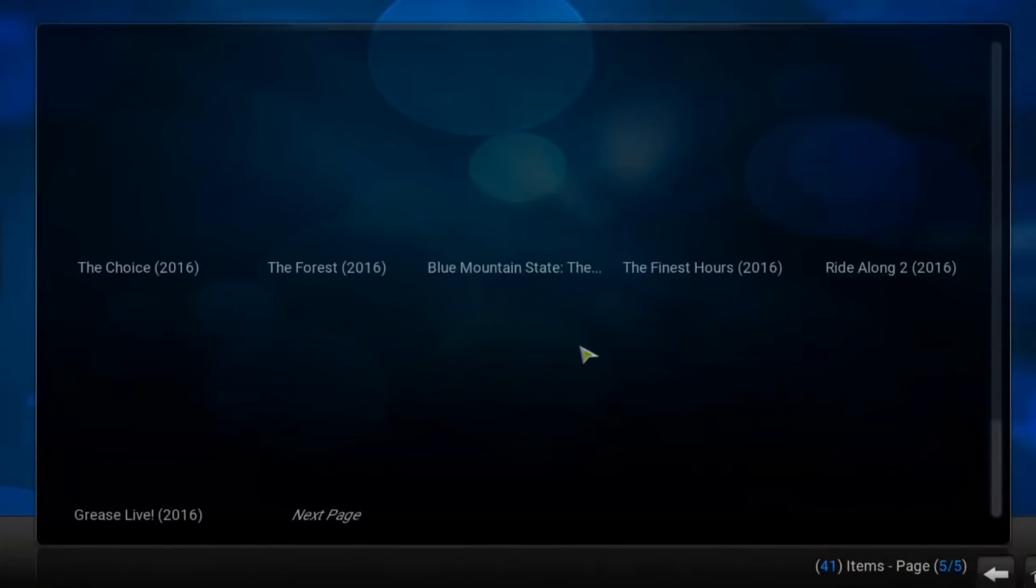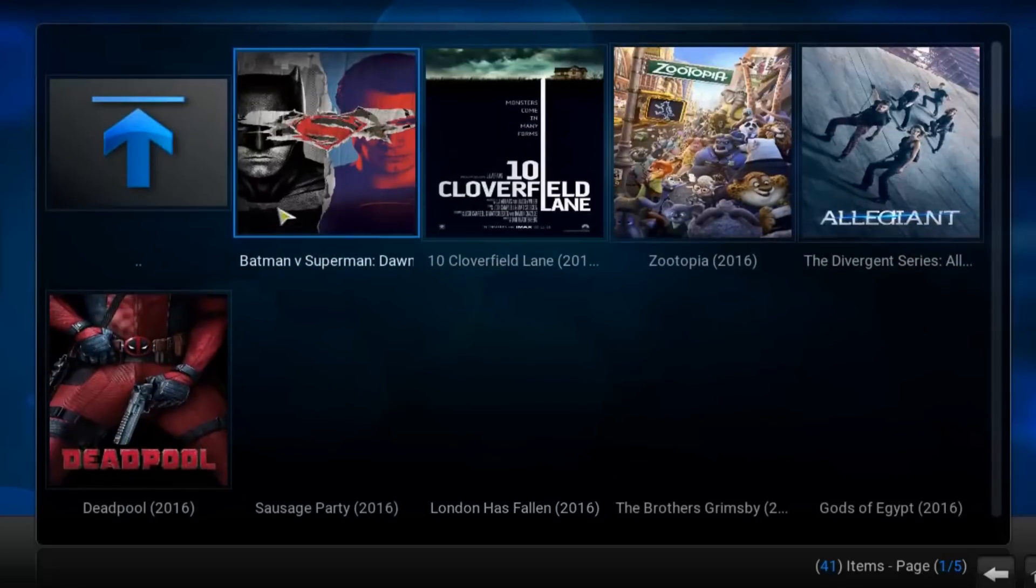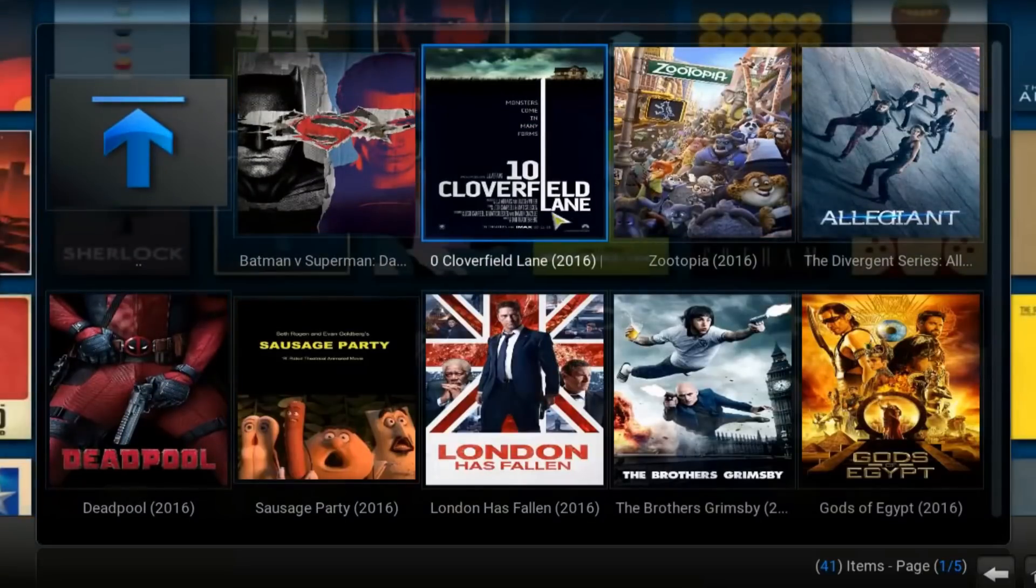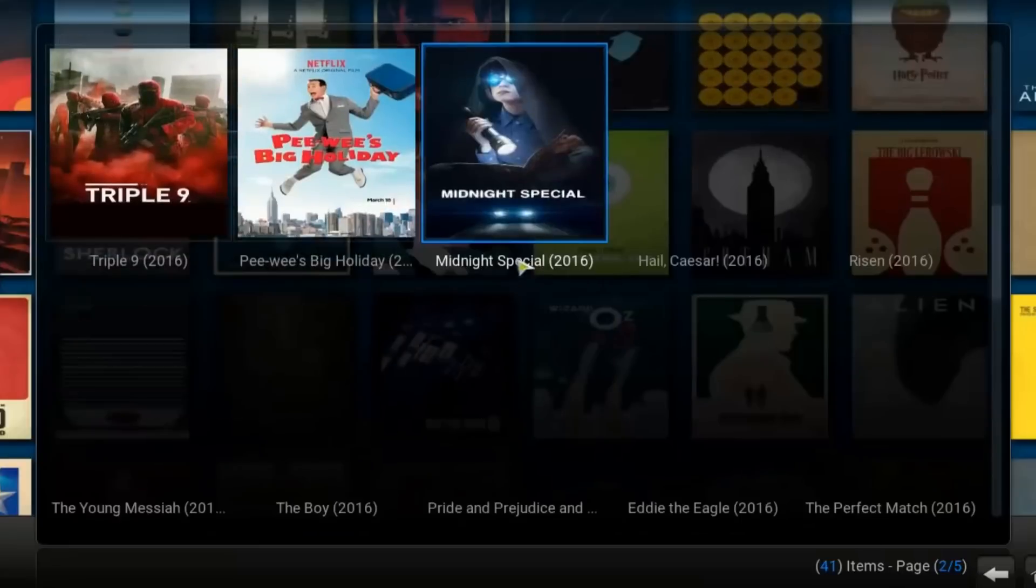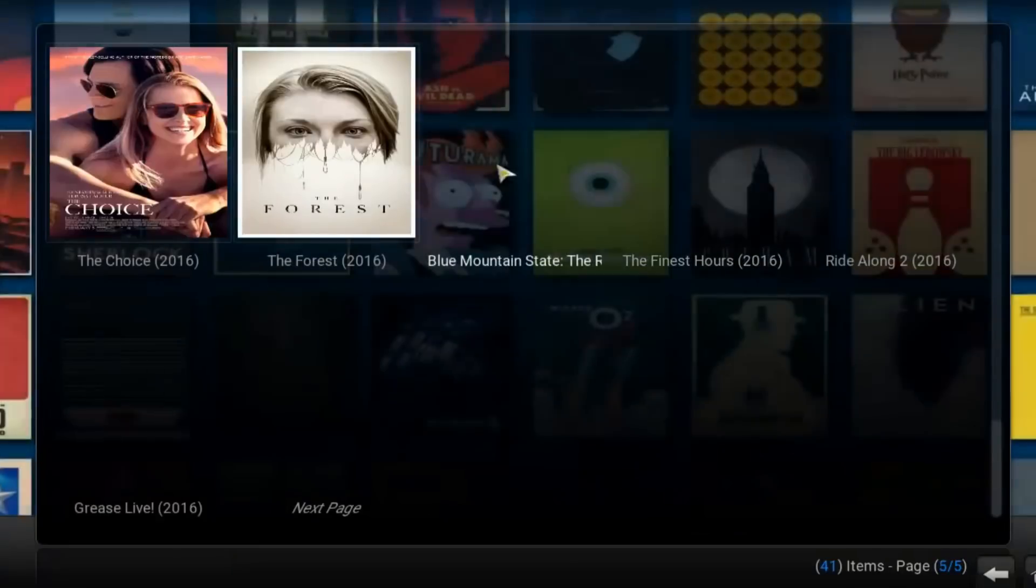That's all guys. Hope that I helped you. In my next video I will show you how to download these movies, not to wait till they buffer. Bye, have a good time.